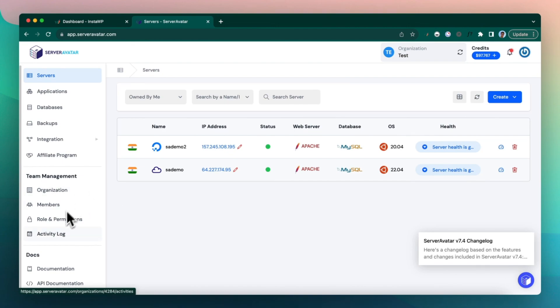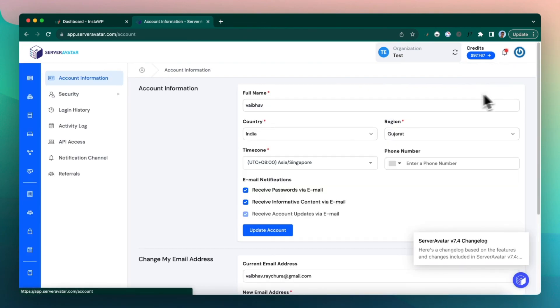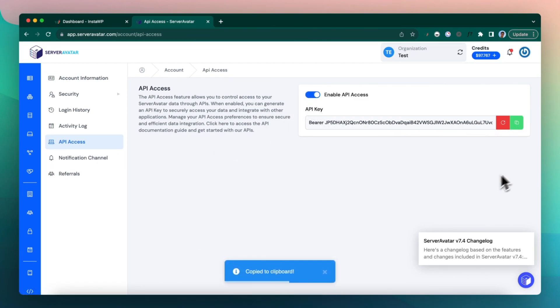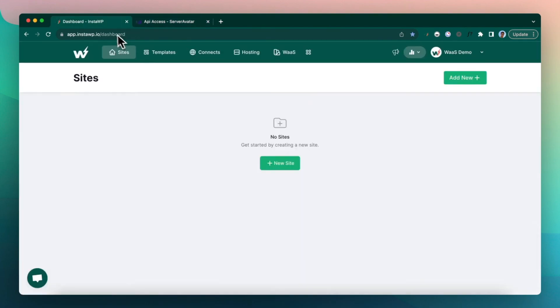Next what you need to do is go to account, go to API access, enable this API and copy this. So let me copy that and go back to my InstaWP dashboard.